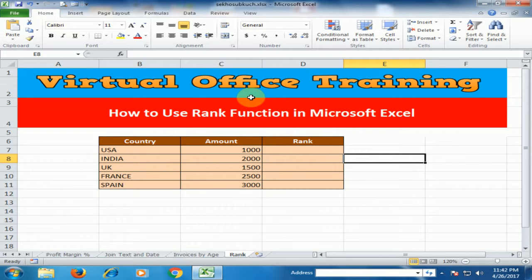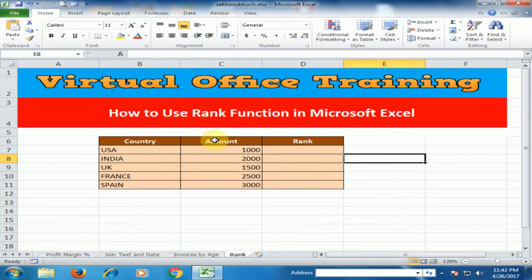Welcome to the virtual office training. Today we will learn how to use the RANK function in Microsoft Excel. Here, country and amount are given, and we want to know about the rank.